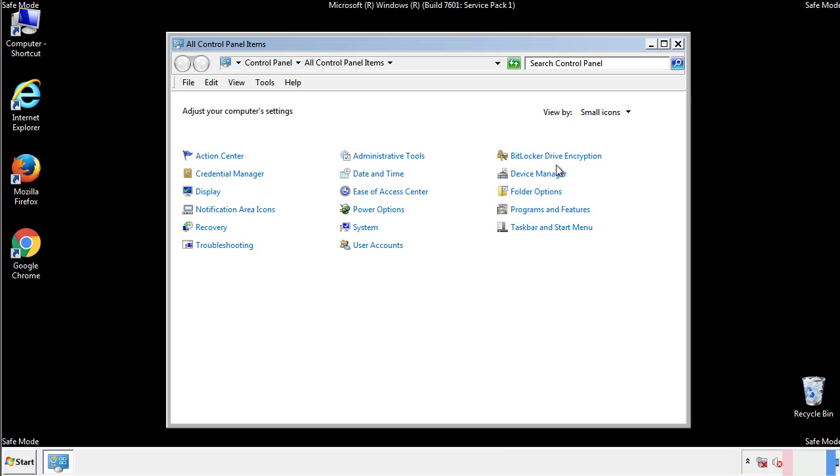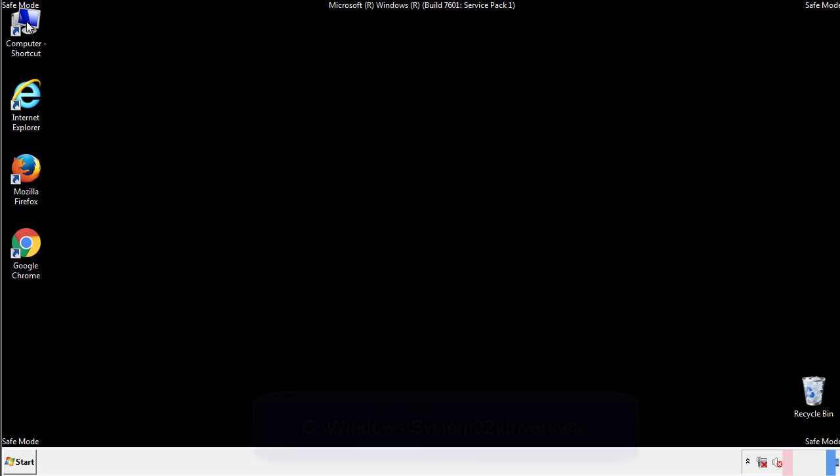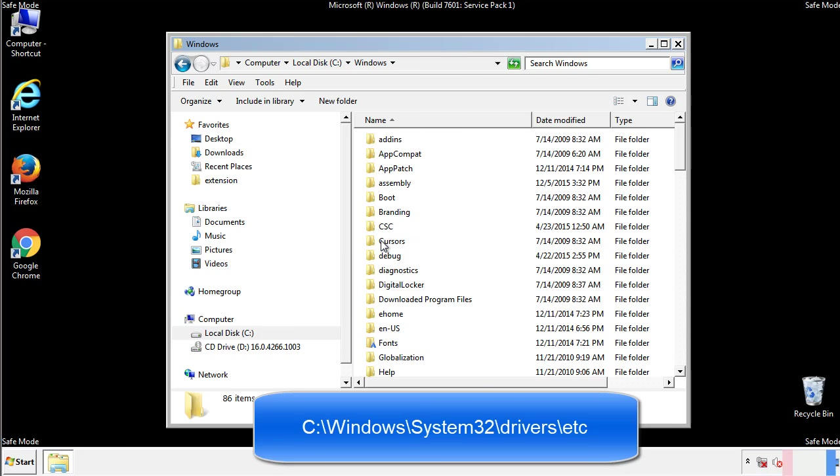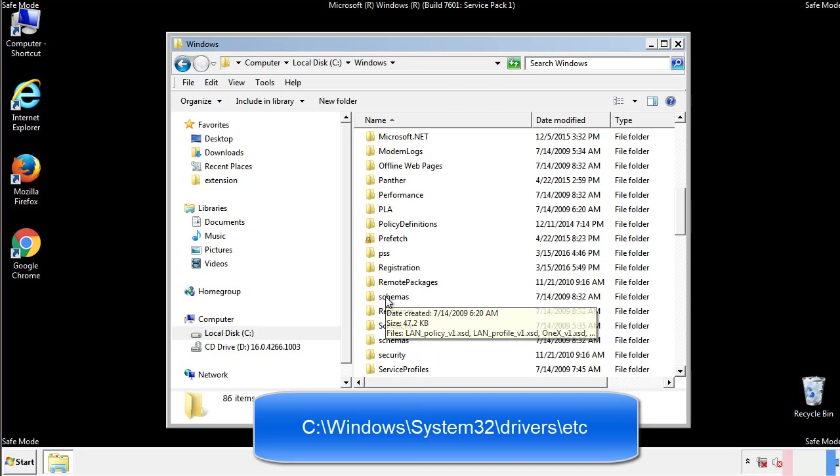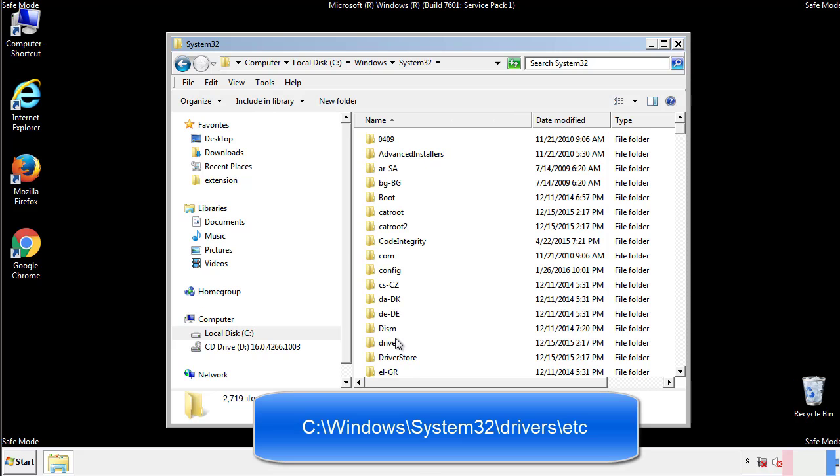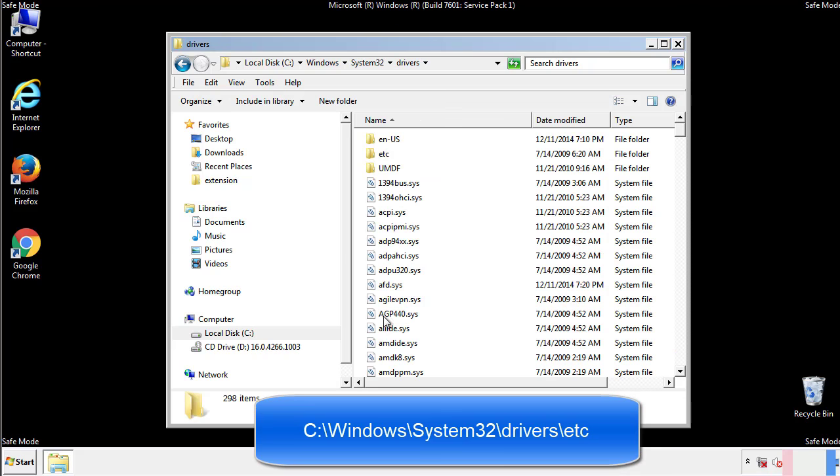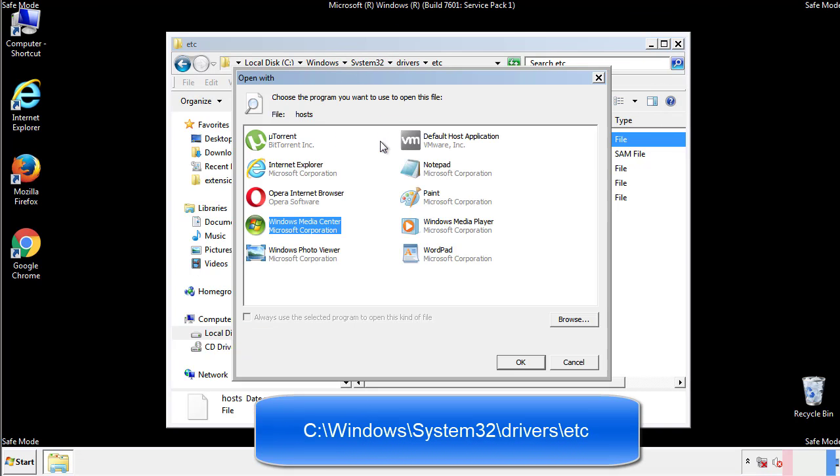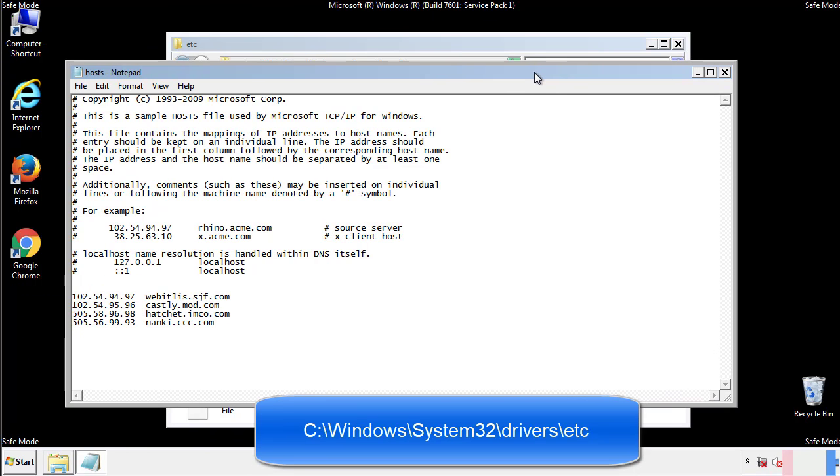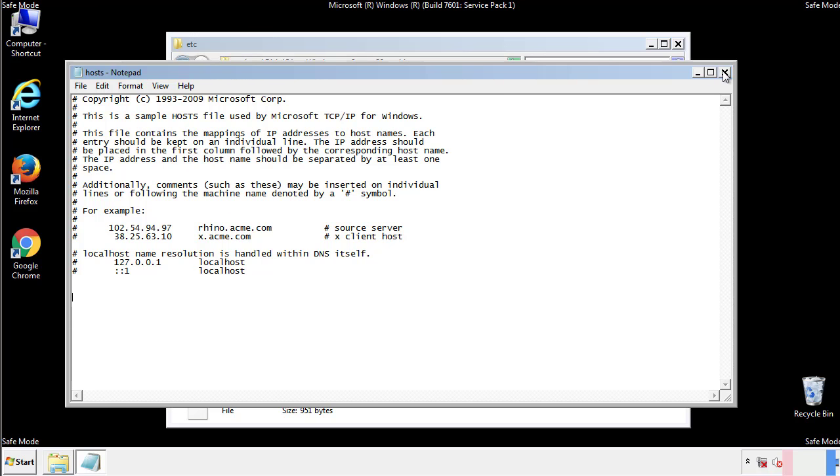Now we want to make sure that there aren't any IPs added to the host file which could transmit information back to the hackers. Follow this directory. We want to delete any suspicious IPs from here on down. Save the file and we're done.